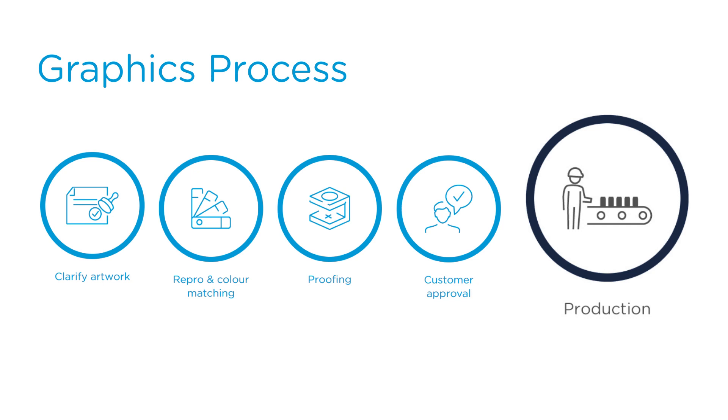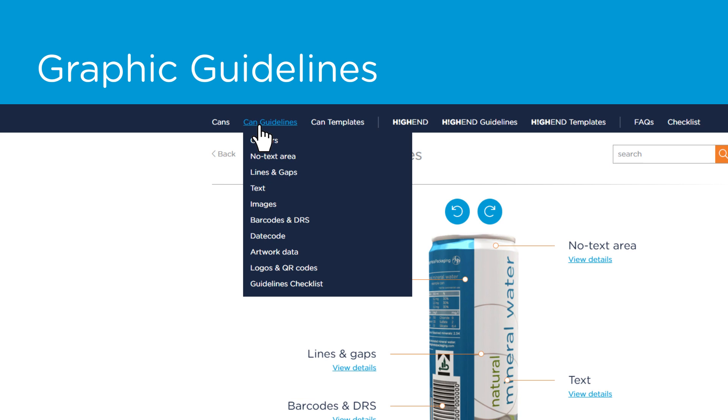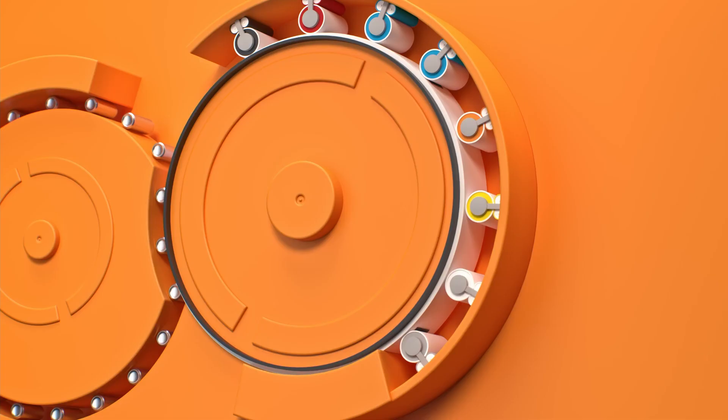To help make sure things go smoothly at the pre-press stage, let's take a closer look at some of the hows and whys of the beverage can graphic development process, starting with color.